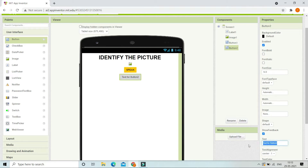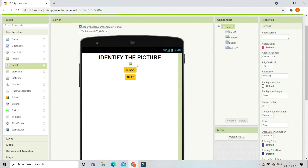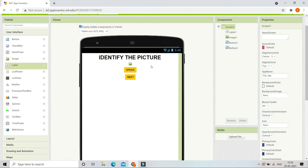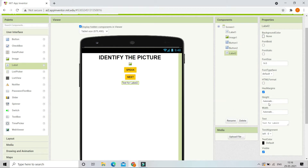In the second button, we are going to set the text to 'Next,' make the font bold, and change the background color to orange. So first the kid will see the picture in Image1, and after identifying it, the kid should click the Speak button. The app will tell what it is, and the mobile will show whether the kid is correct or wrong in Label2. I've now brought a new Label2 into the components.